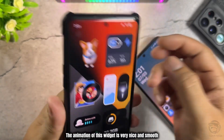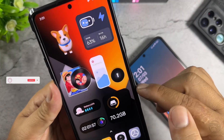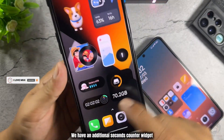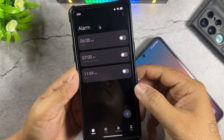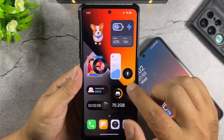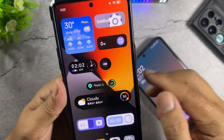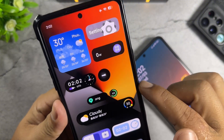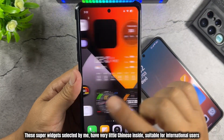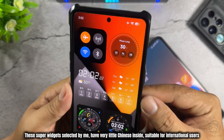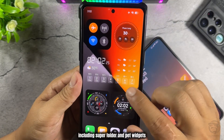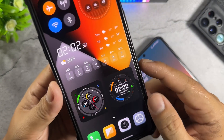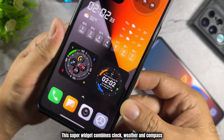The animation of this widget is very nice and smooth. We have an additional seconds counter widget. Another flashlight widget with active animation. These super widgets selected by me have very little Chinese inside, suitable for international users, including super folder and pet widgets. There is also a super widget that combines clock, weather, and compass.